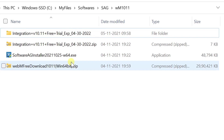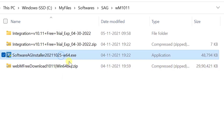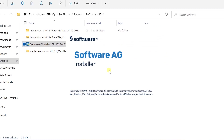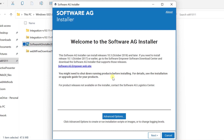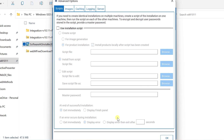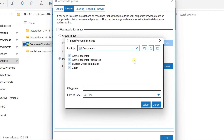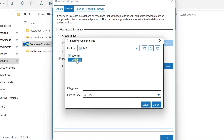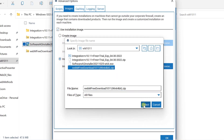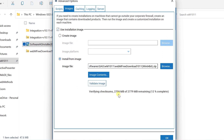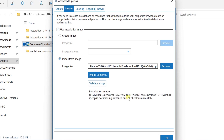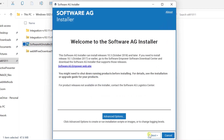Let's start the installation by launching the Software AG installer with administrator. Once you launch the installer, select advanced options and go to the images tab. Select the checkbox and navigate to the image file by clicking the browse button. Once you select the image file, click on validate image to ensure the image you downloaded is not corrupt. Proceed to the next step by clicking OK, then click Next.